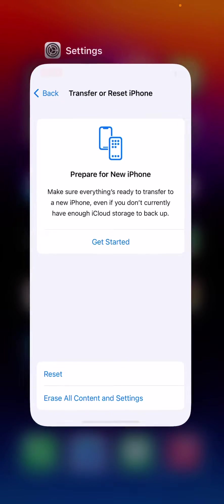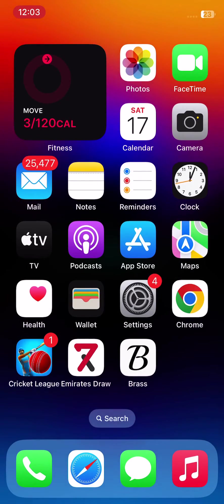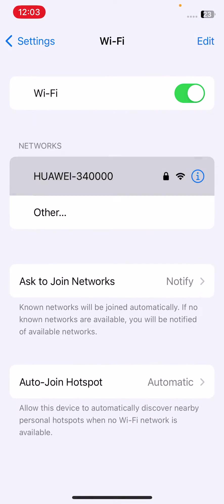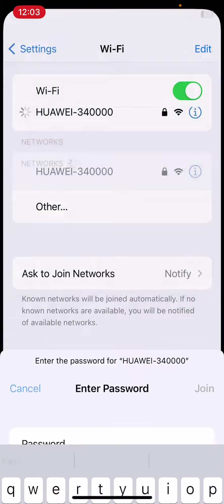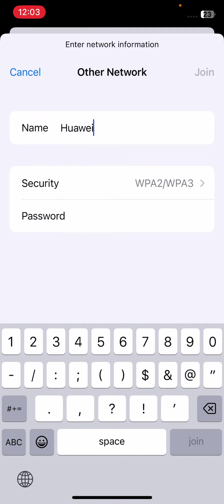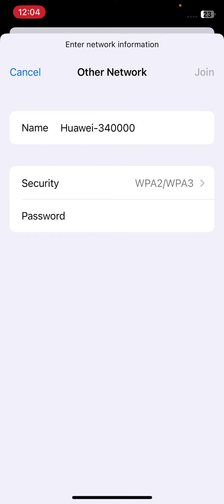The next solution is to manually add a network. Open Settings, tap on Wi-Fi, tap on Other, then enter your Wi-Fi name and enter your Wi-Fi password manually.